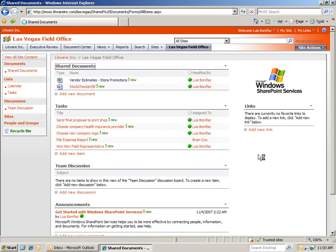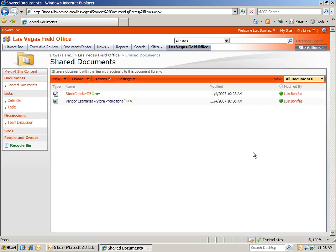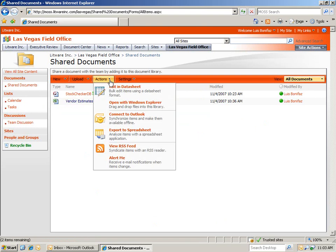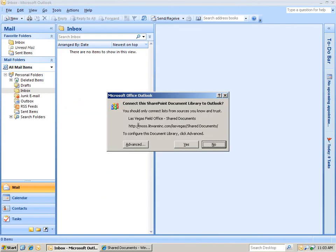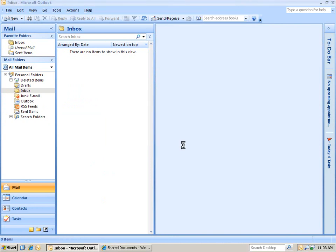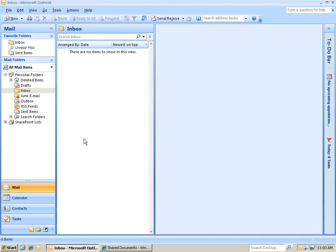And then, under actions, I'm going to click connect to Outlook, and you'll see that Outlook opens up and asks us for permission. Of course, this is okay, so we'll click next, and now, it's populating the list under SharePoint list, and you'll see in just a second, our documents will populate.